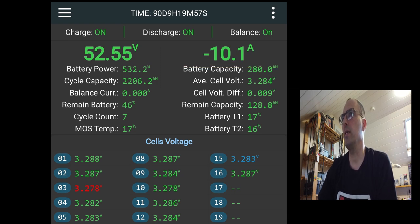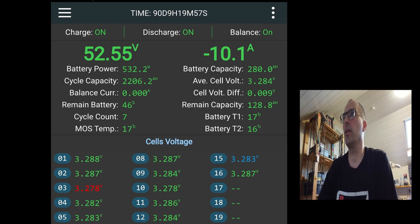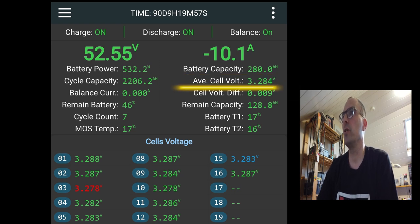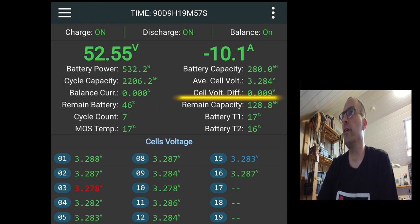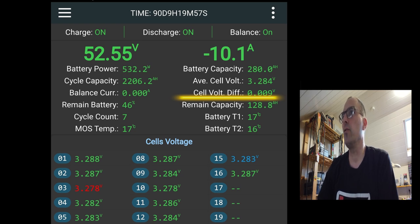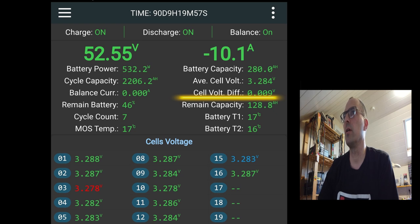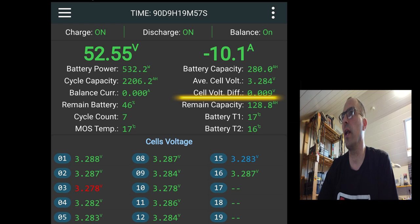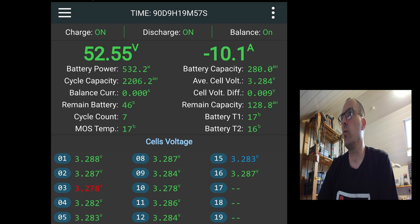The battery capacity is 280 amp hours. This is a setting you have to manually introduce in the BMS. The average cell voltage, 3.284 volts. The cell voltage difference between your 16 cells is the highest cell voltage and the lowest cell voltage. That difference is 0.009 volts. So all cells are matched. They're close to each other. But of course, it's pretty normal because they're in the 3.28 voltage zone. And as you know, we have a very flat curve when using LiFePO4 batteries.